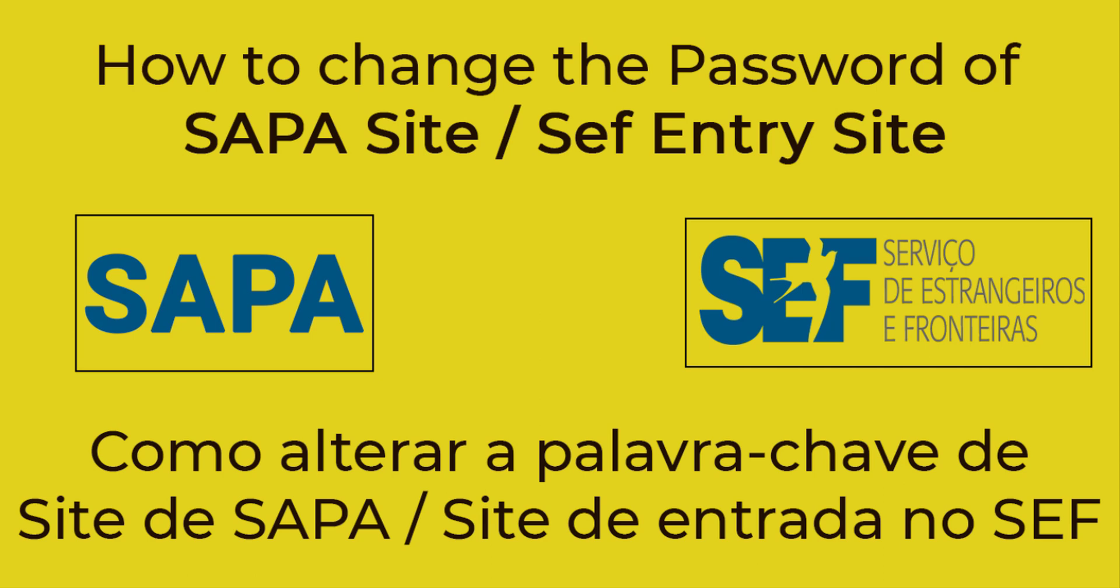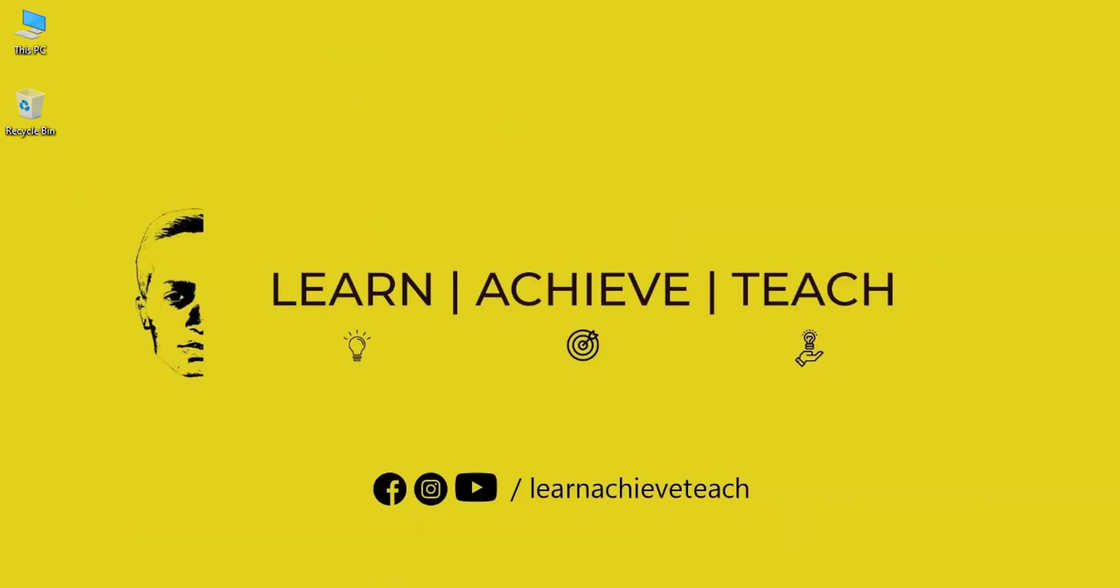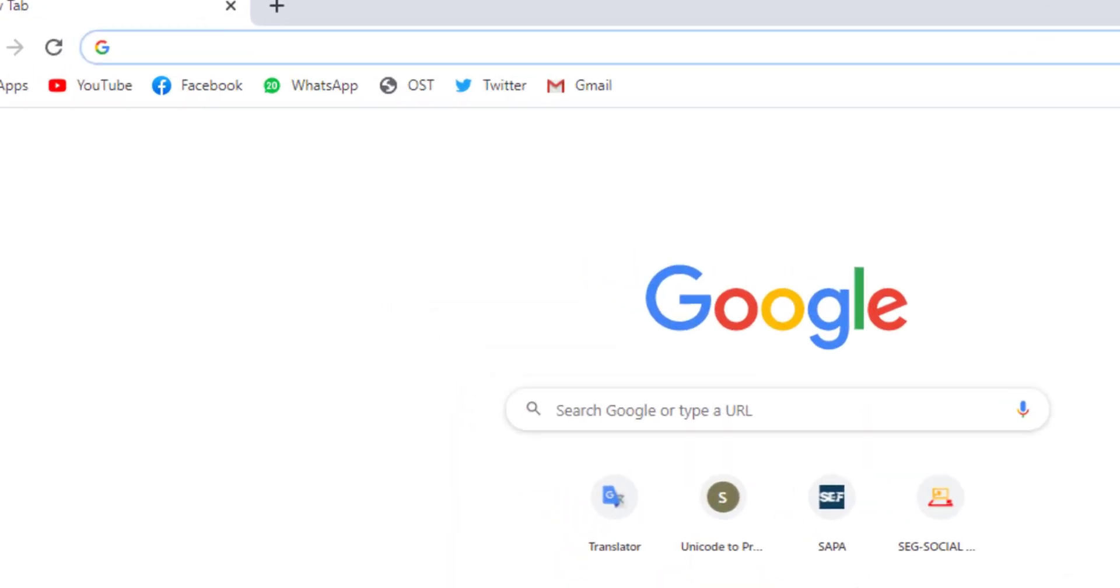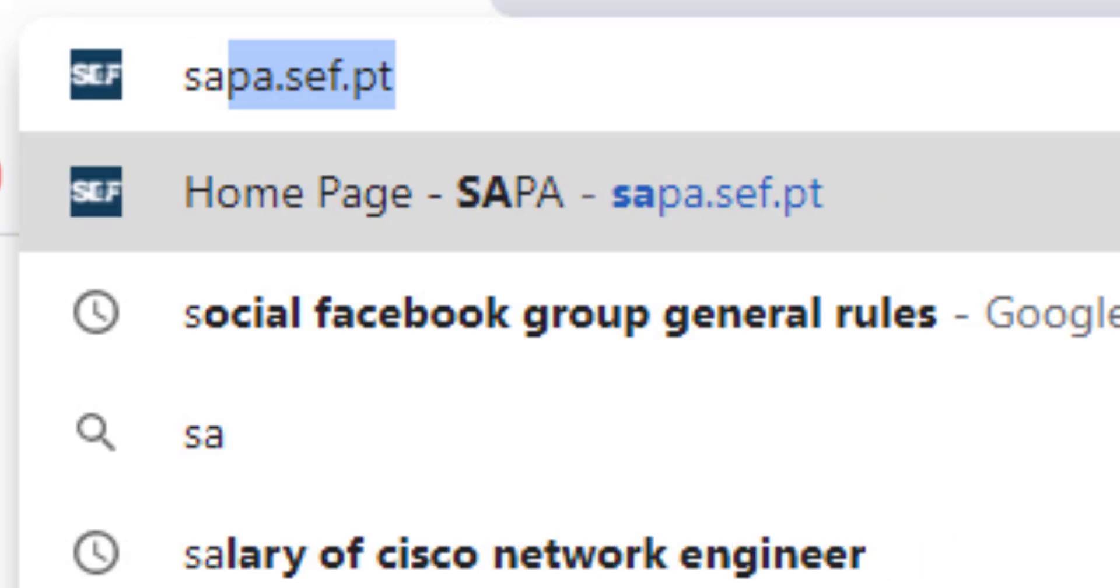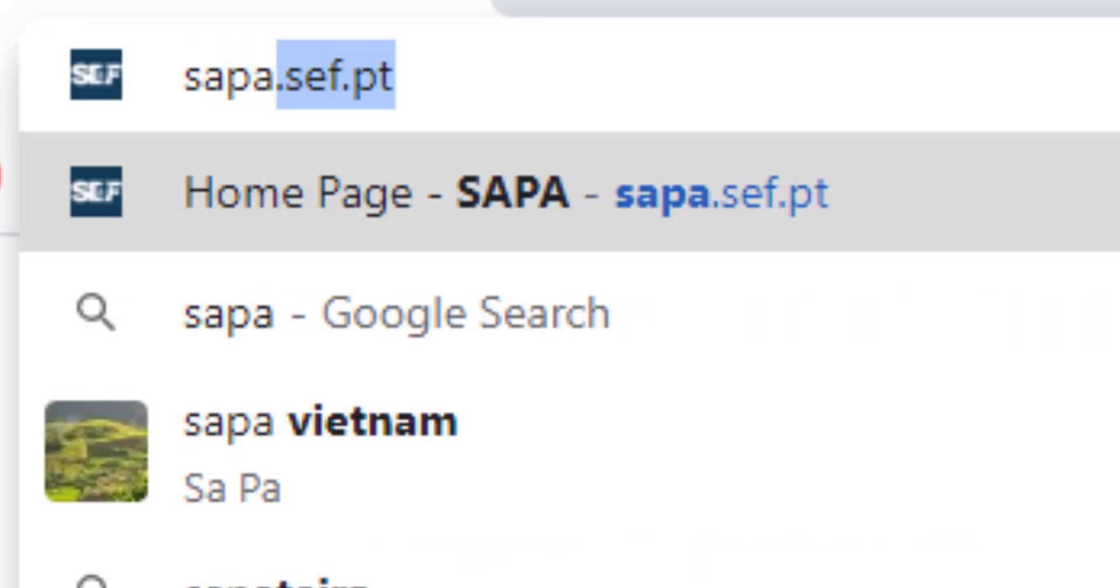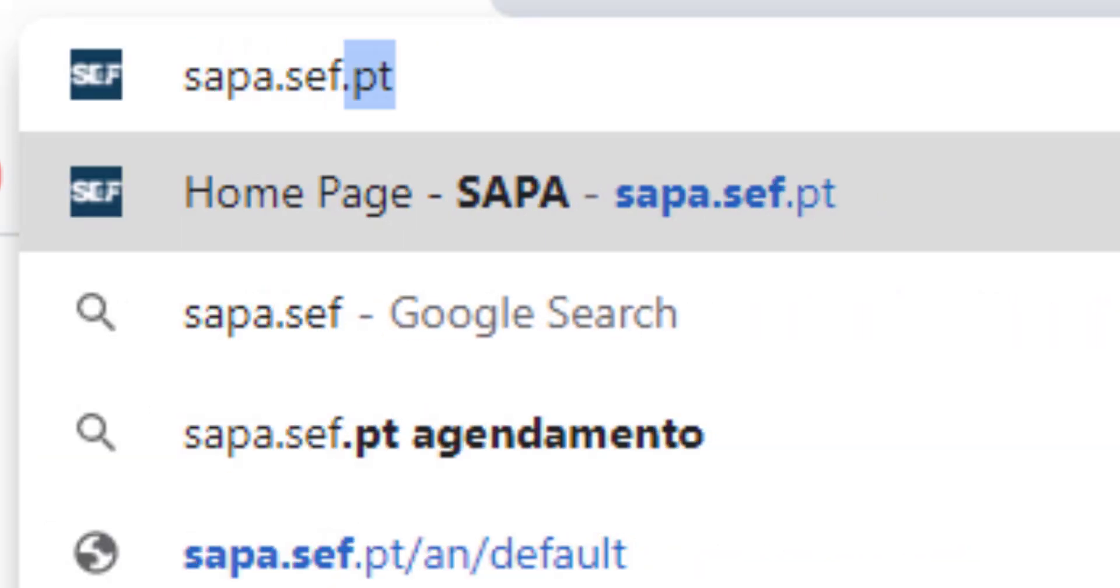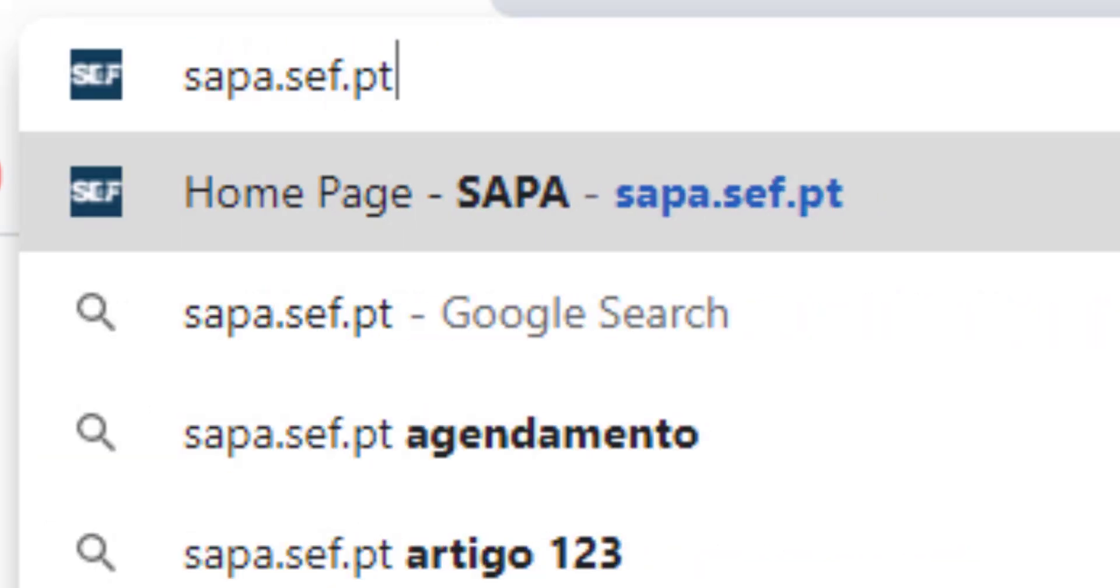We get access to our safe entries or SAPA's profile. So let's get started here. First of all, open any browser that you prefer, go to address bar and type sapa.sef.pt